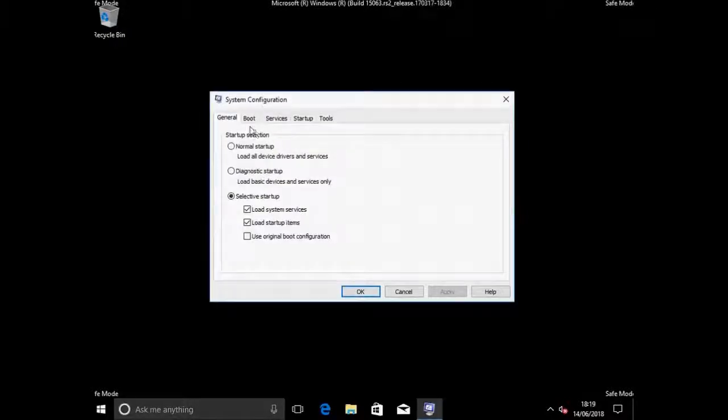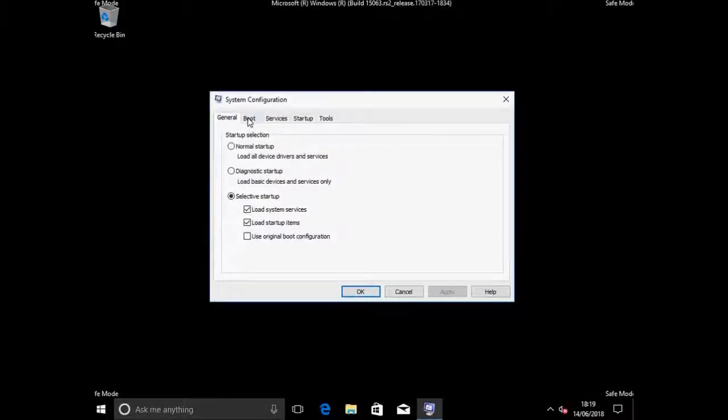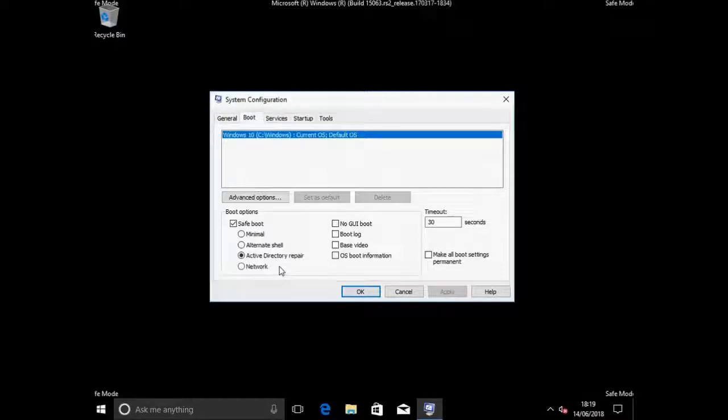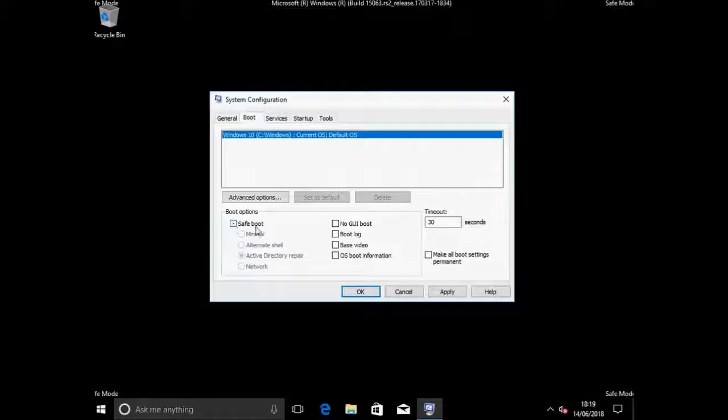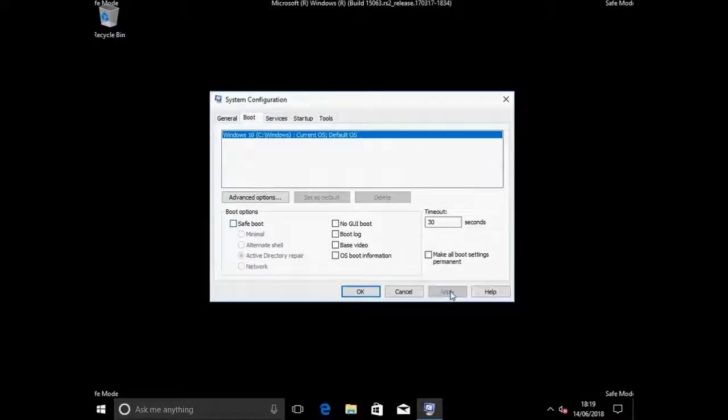This is system configuration. I'm going to go to the boot tab. And here you can see this is the one that's causing the problem. I'm going to uncheck the safe boot. Then apply. OK.